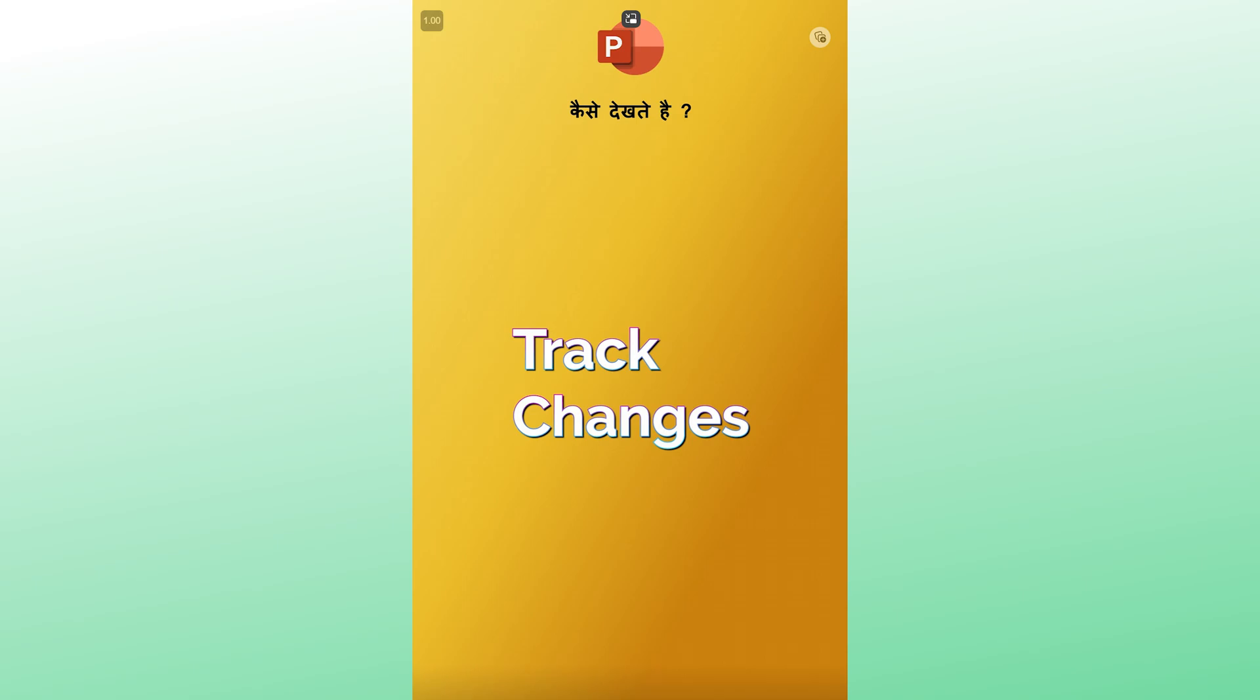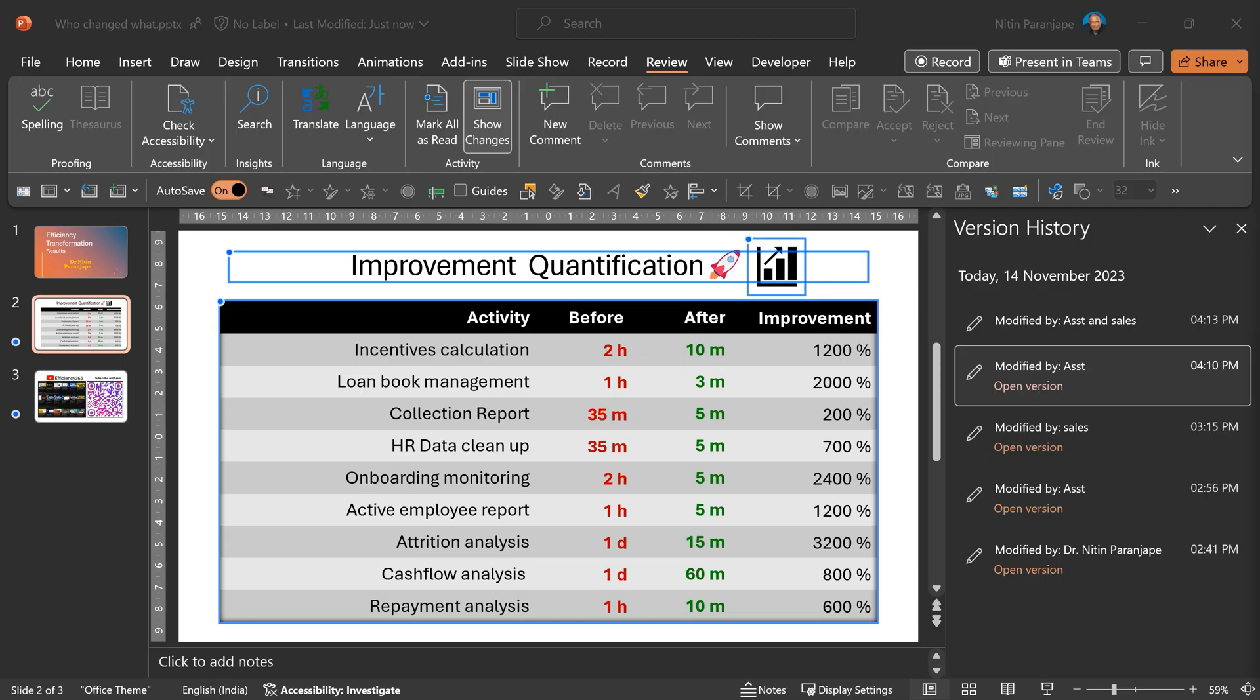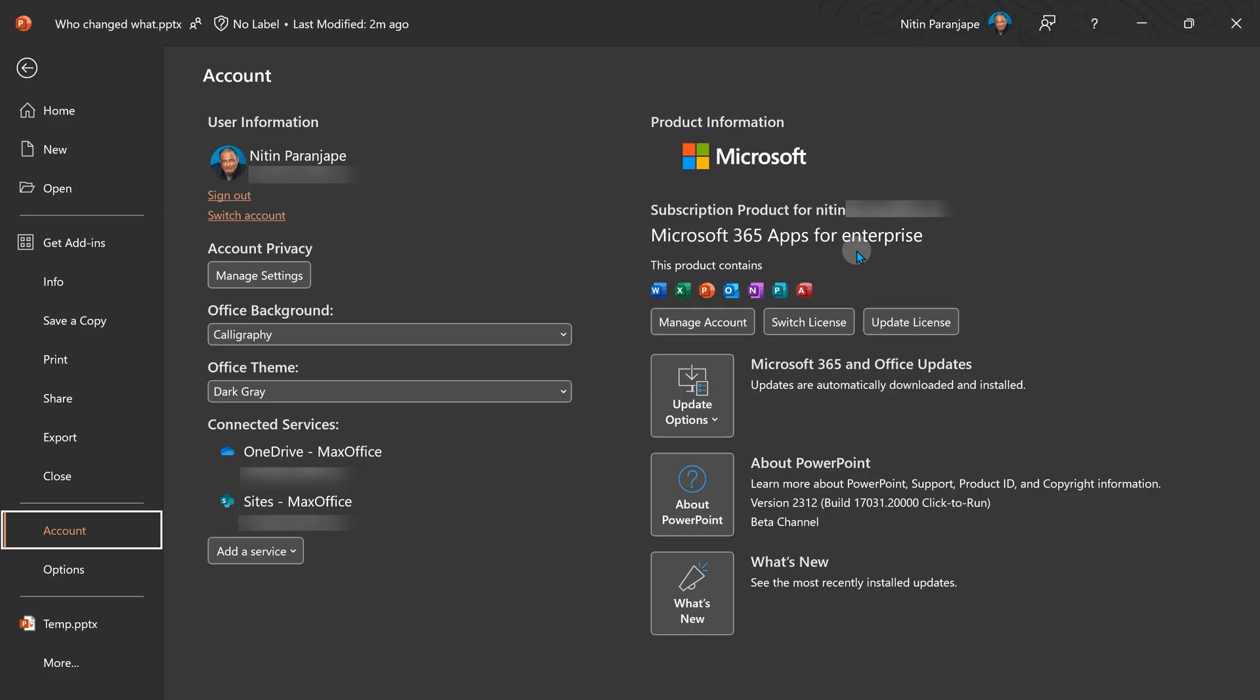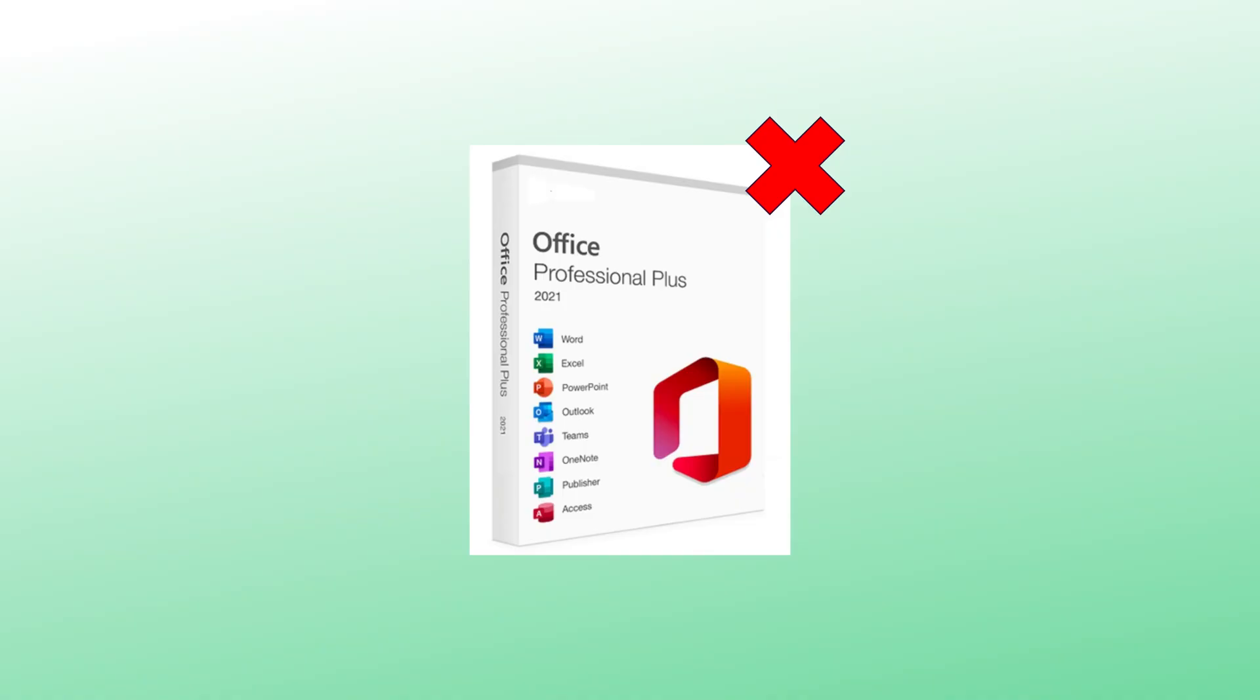I do have a separate video on how to do comparison in PowerPoint. For this to work, you need to have either browser version of Word, Excel, PowerPoint or you need to have the Microsoft 365 version of Office. Desktop versions of Office like Office 2016, 2019 or 2021 will not give you all these features.